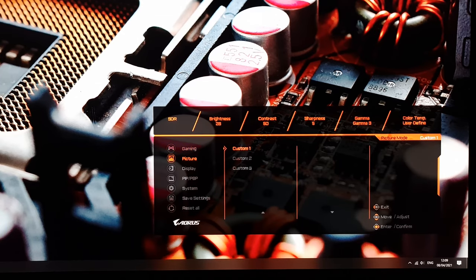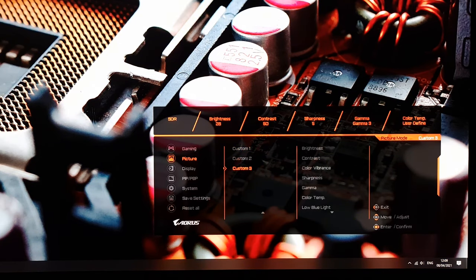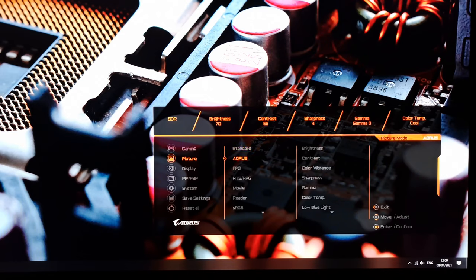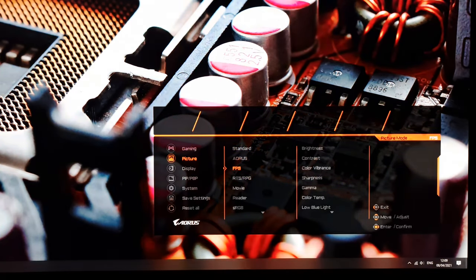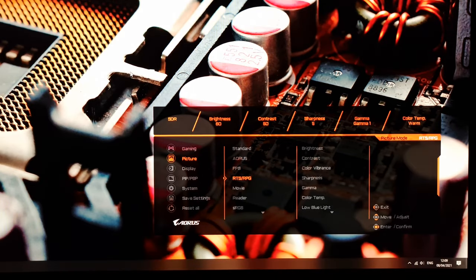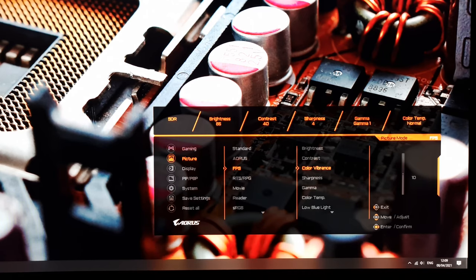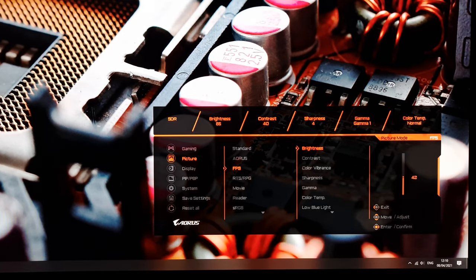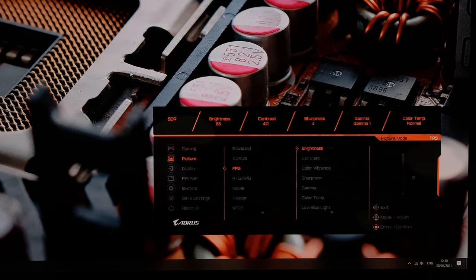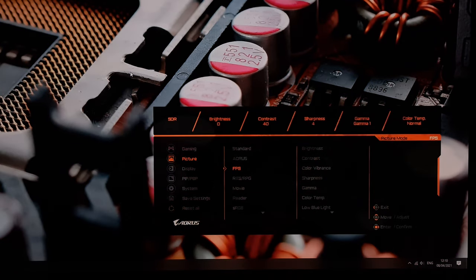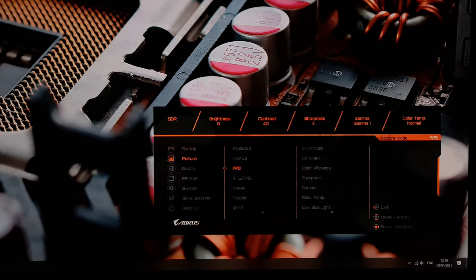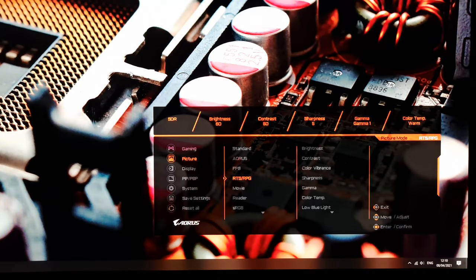Each preset remembers its own settings. For example, FPS changes sharpness to 4 and contrast to 40. You can make any adjustment within a preset and it will be remembered for that preset only. There's full flexibility with all presets — nothing is unexpectedly blocked off in the menu, except for sRGB.